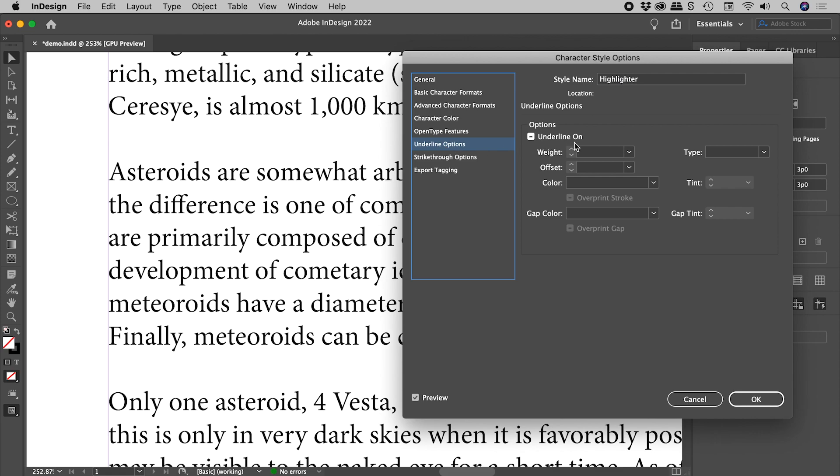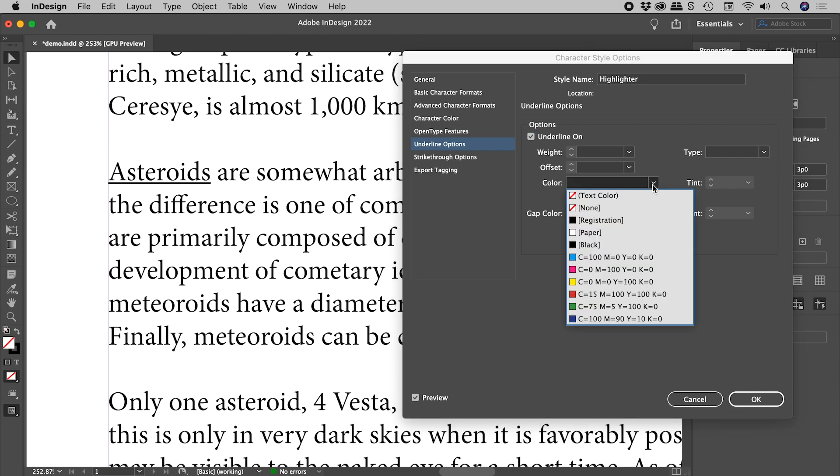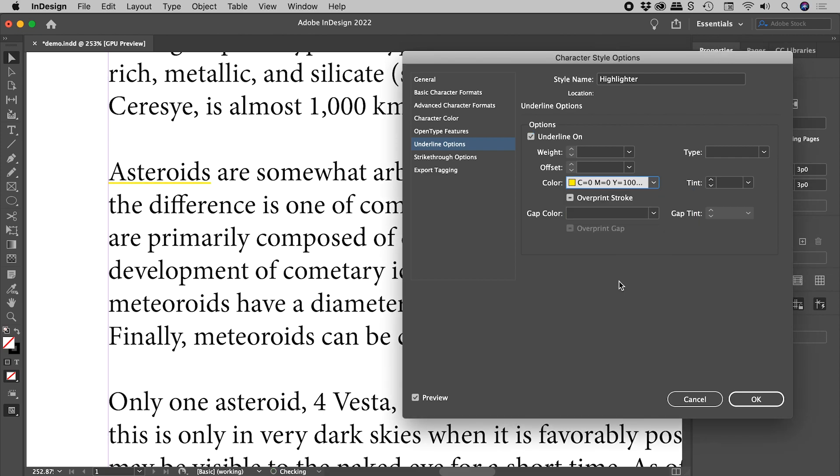Now Underline On. Let's turn that on. And we can finally see a change just out here. Let's set the color to yellow, and then all we have to do now is play with the weight and the offset.